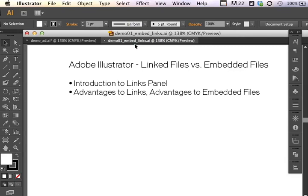One of the critical elements to understanding your native Adobe Illustrator files is understanding the difference between a linked file and an embedded file. This isn't just an introduction where we're going to brush over the links panel and talk to you about some of the advantages to using links and some of the advantages to using embedded files.